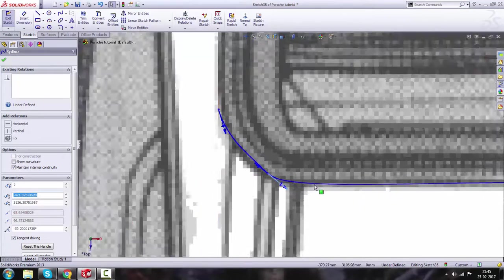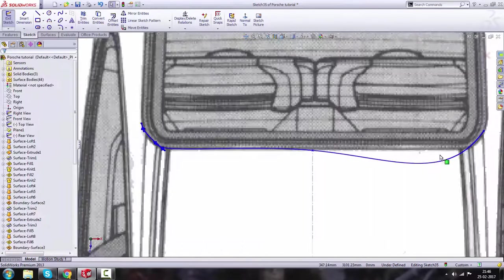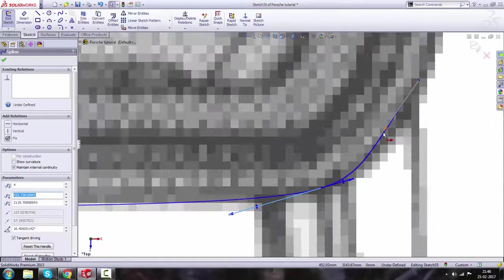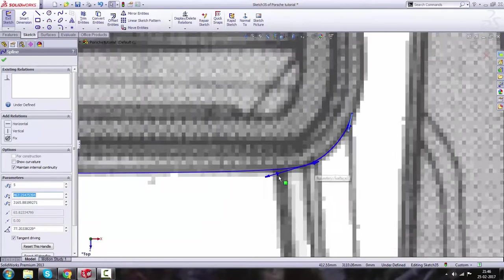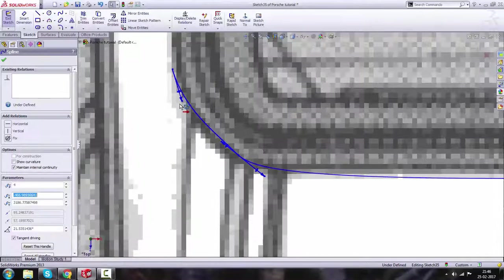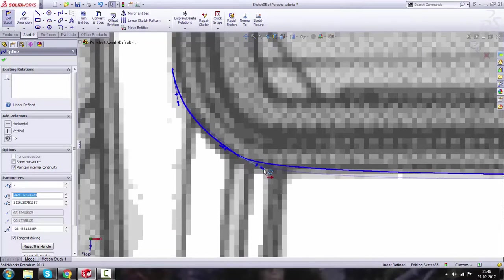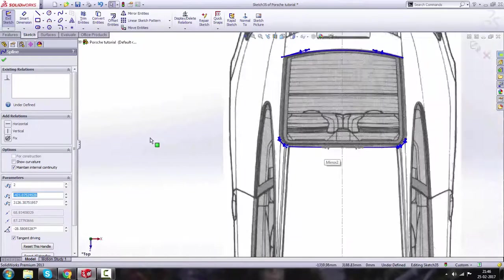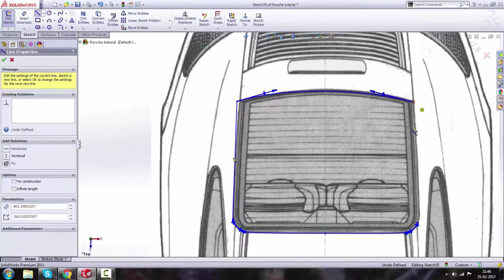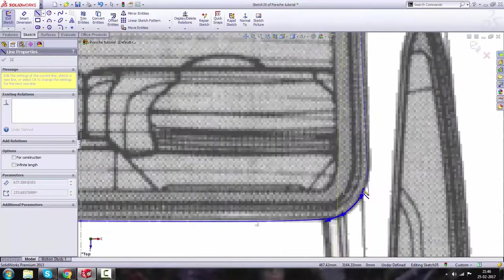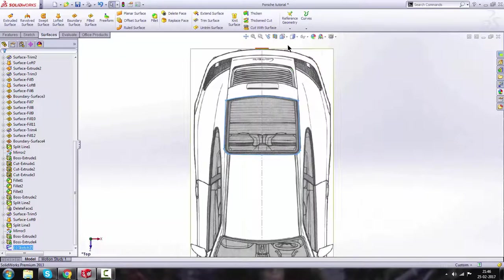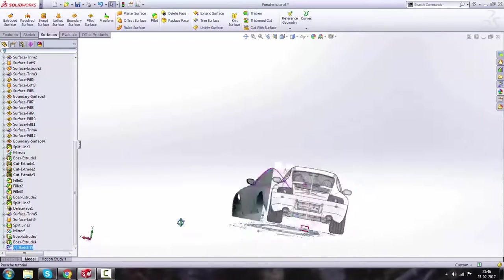Here you can see — adjust it like that. Then we are going to use the Line command from here to here, from this point to this point. Press Escape to get out of this sketch, and turn on the Shaded with Edges view.